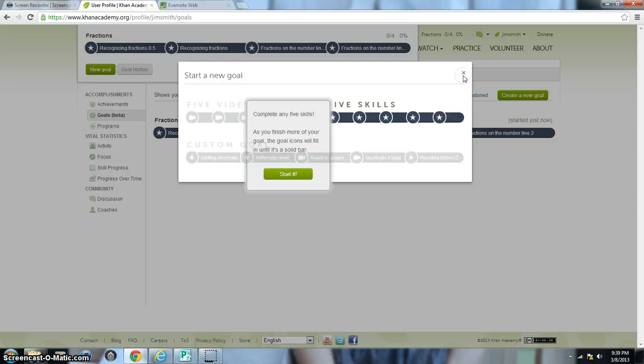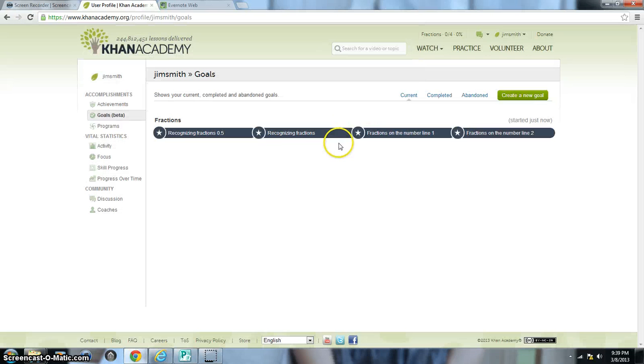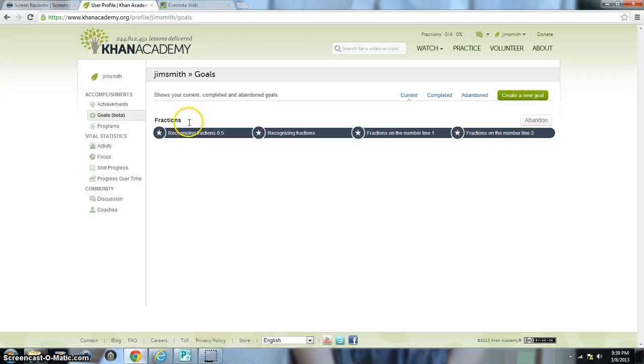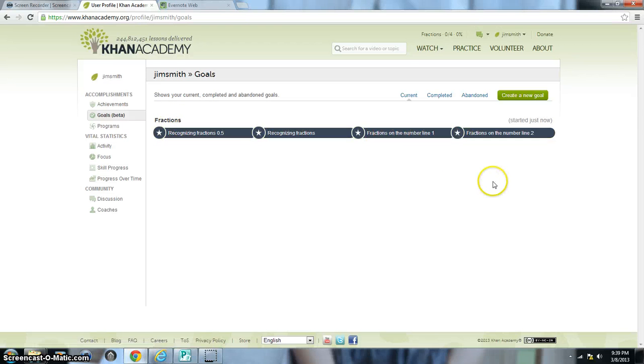That'll take me back to my screen. Then you can see within, underneath Jim Smith Goals, we can see the different goals that he has. There's one goal with four different skills he needs to complete.